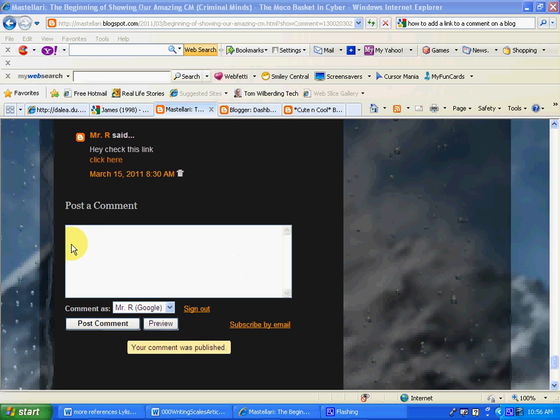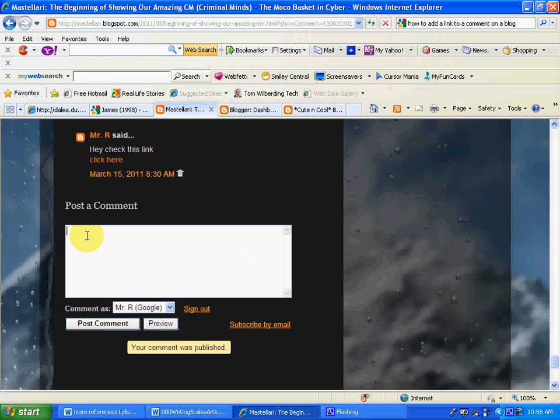The first thing you need to do is write your comment. For example, I want to write, hey, check this link.